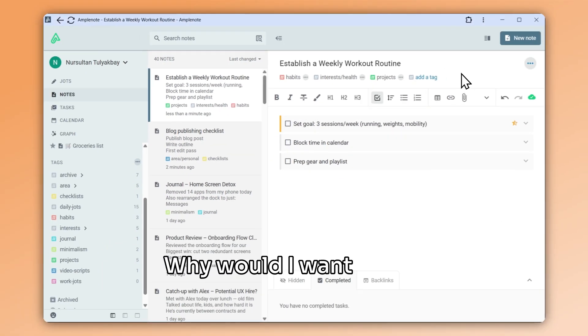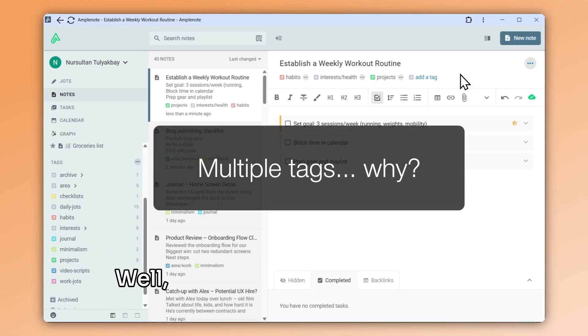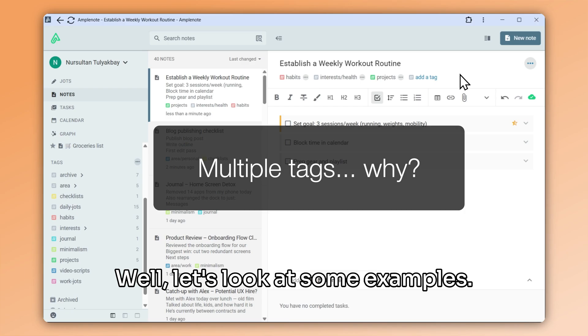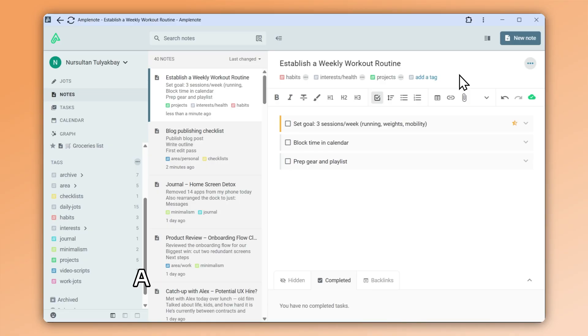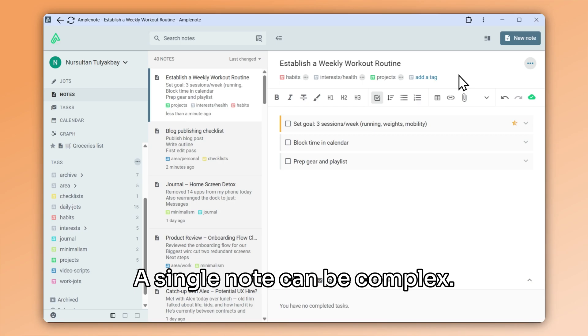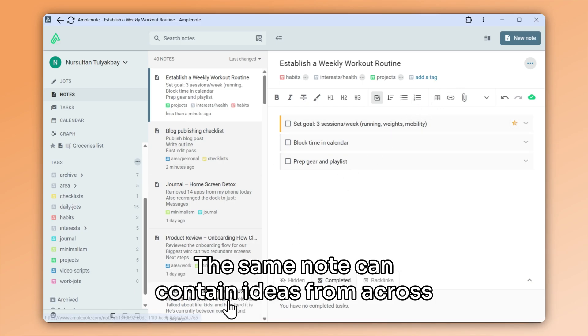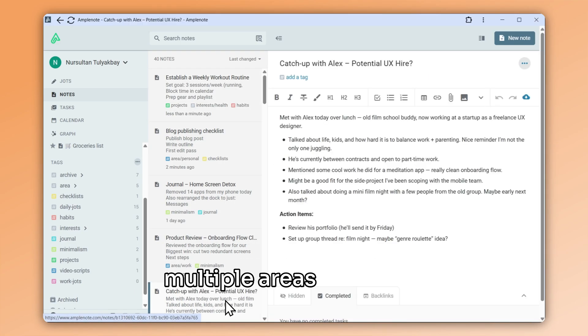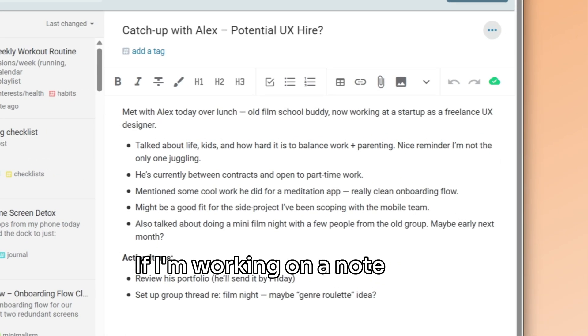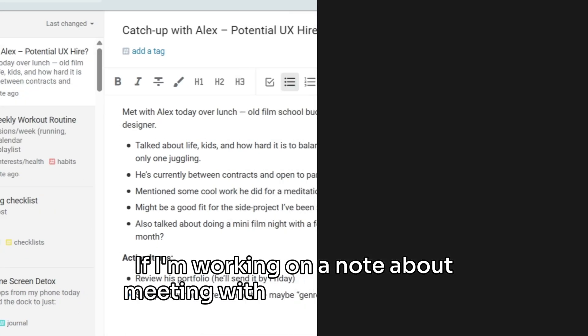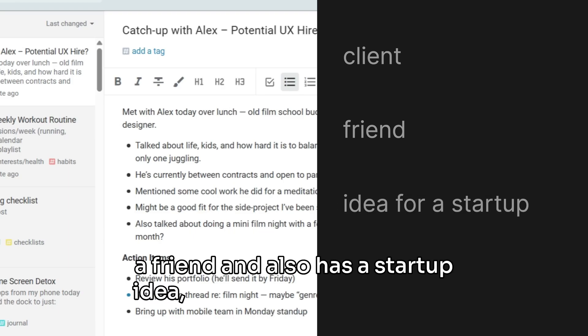Why would I want a note to be tagged with multiple tags at the same time? Well, let's look at some examples. A single note can be complex. The same note can contain ideas from across multiple areas of my life. If I'm working on a note about meeting with a client who's also a friend and also has a startup idea, where do I put this note?